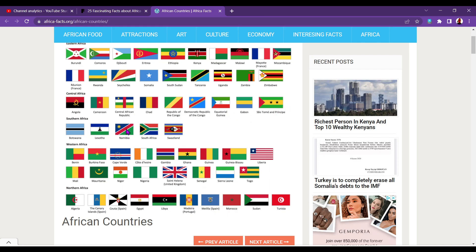Botswana, Lesotho, pronounced Lesotho, not Lesotho, as I used to pronounce it for years. Namibia, South Africa, Swaziland. Swaziland is pretty cool and flags as well, isn't it?